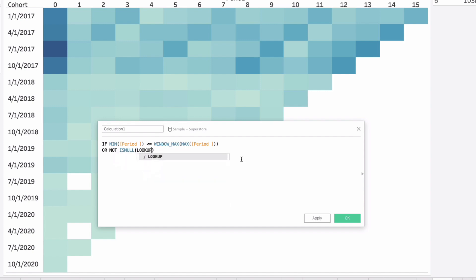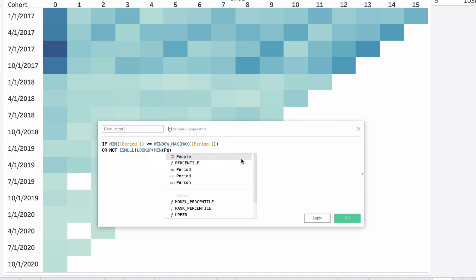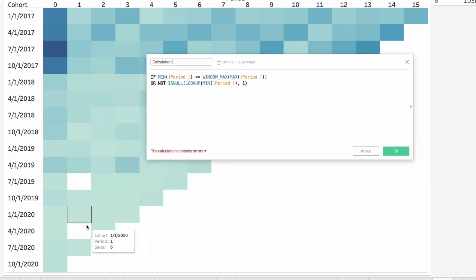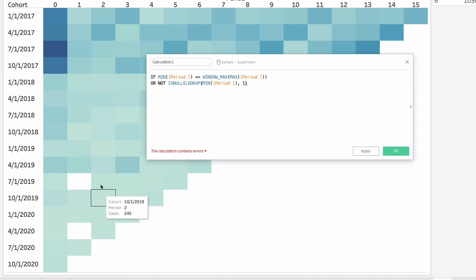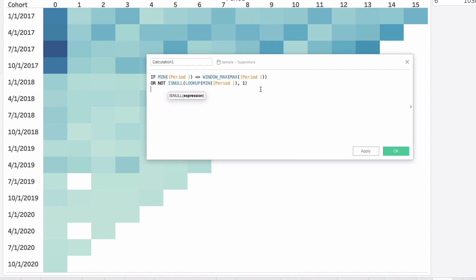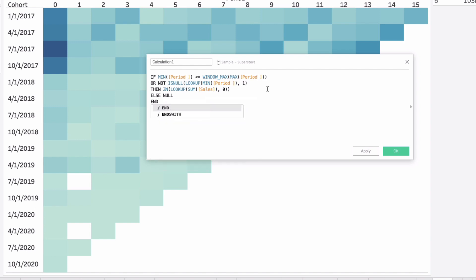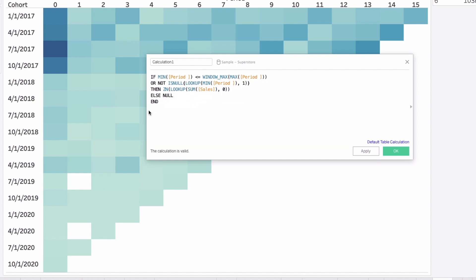So if it's not null our LOOKUP of MIN period - looking right over one value, they'll see that there's a value. As long as it's not null, fill this back in. That's the key with this calculation. Then we'll say ZN LOOKUP SUM of sales, because that's our value. We'll say LOOKUP zero to look at itself and wrap the ZN. Then we'll say ELSE NULL. I usually don't fill that in, but there's a hint of what I'm going to do - I have to create one more calculation after this. I'm missing a parenthesis right here for the ISNULL. There is our calculation.